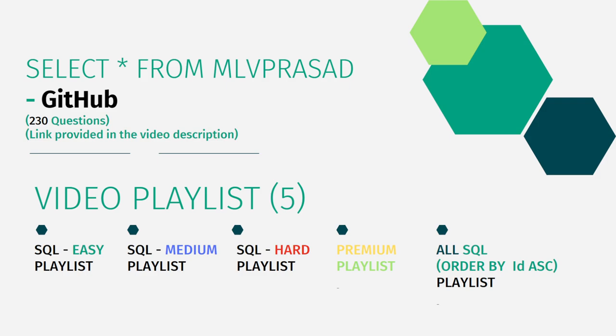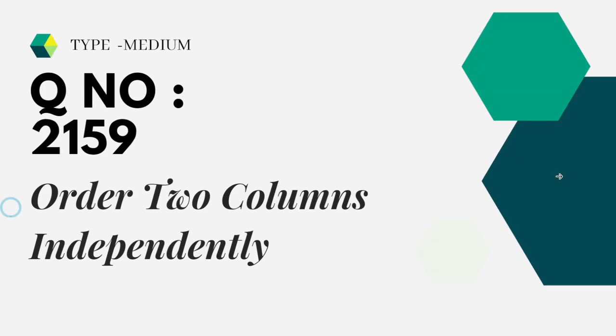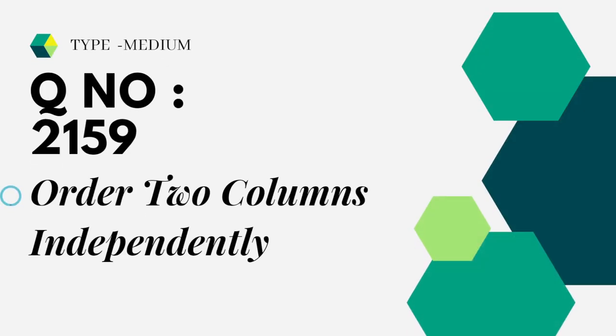The link for that is available in the description below. In addition to that, I have segregated the channel into five playlists - easy, medium, and hard depending upon the difficulty of the question, the premium level questions as premium playlist, and all 230 questions combined into one single playlist as all SQL playlist.